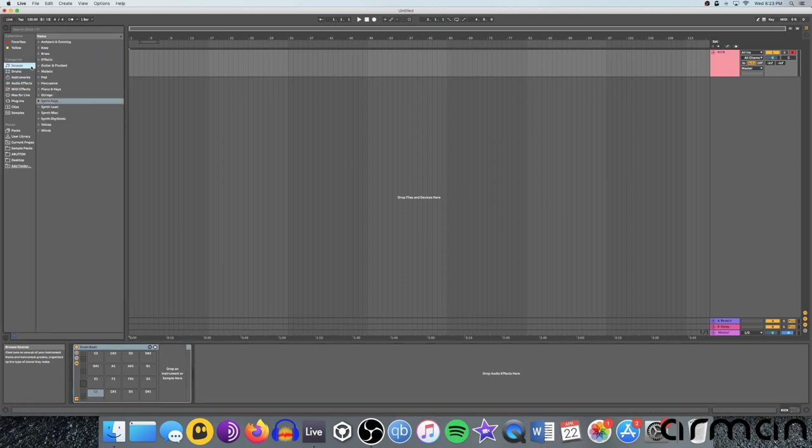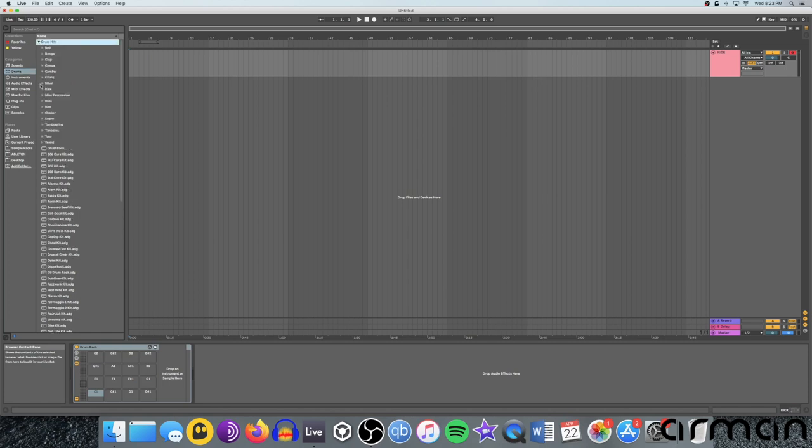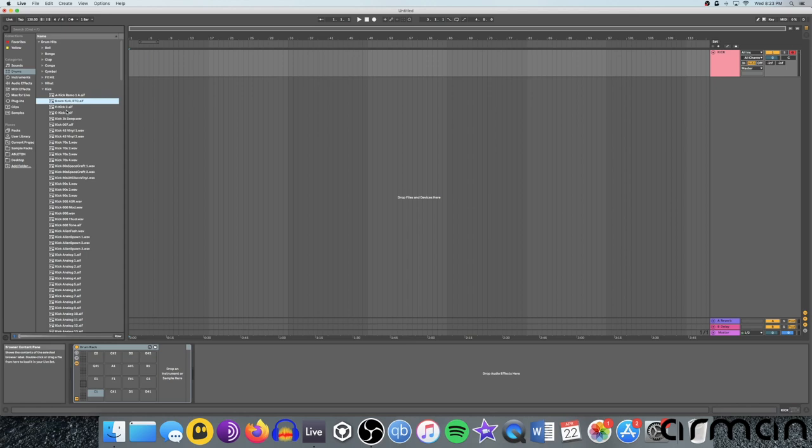So we'll go into sounds. I'm sorry, we need to stay in drums rather. Under drum hits, we can expand and hear the kicks. And this applies to all sounds in Ableton in the sound library, not just to drums. When you highlight it, you'll get a preview of the sound. You can see a little waveform down here playing across.